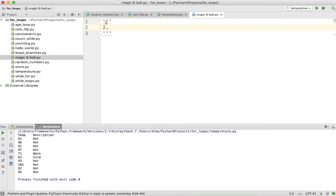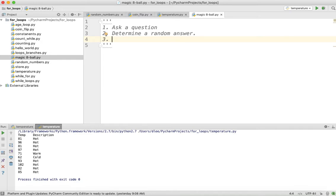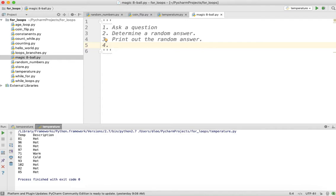Let's put step number one. What's the first thing a person does when they grab the Magic 8-Ball? They ask a question. The second step: the Magic 8-Ball needs to determine a random answer. Number three: print out the random answer to the user — yes, no, or maybe. And fourthly, we want it to repeat over and over until the user chooses to stop.